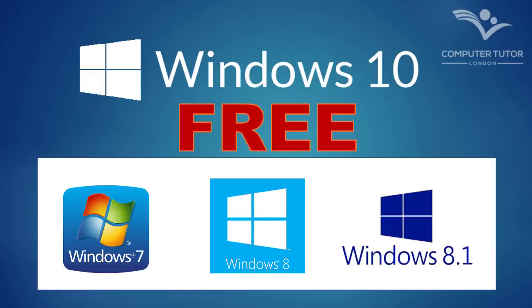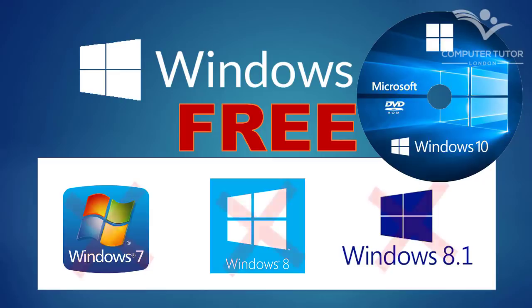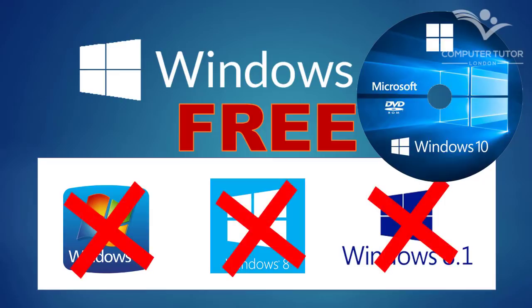With this method, you can even get the Windows 10 free download media and run it without having a previous version of Windows, albeit with a few caveats.